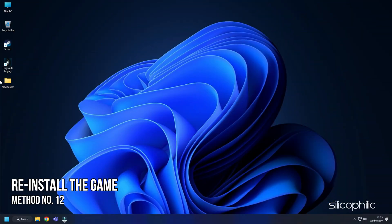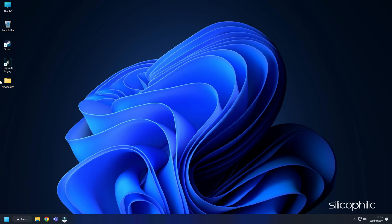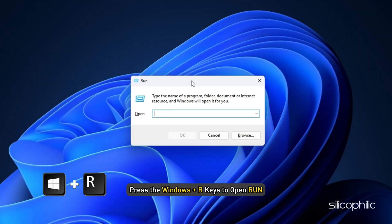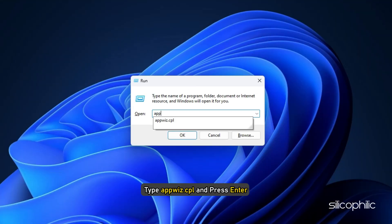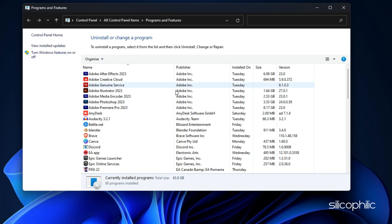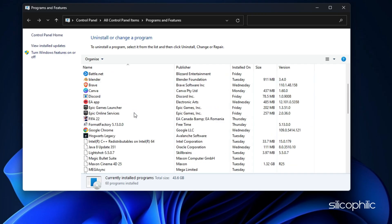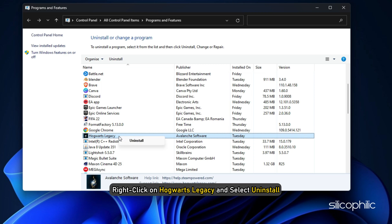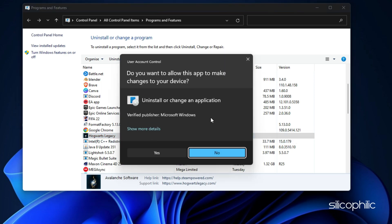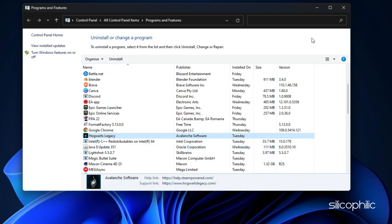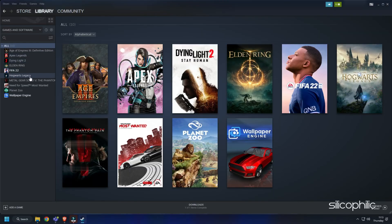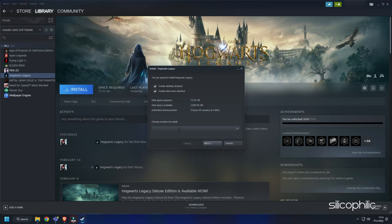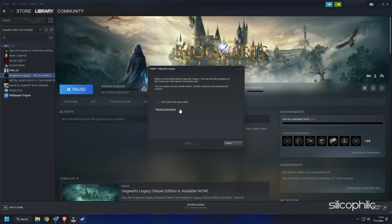Method 12: The next thing you can do is reinstall the game. Press the Windows plus R keys to open Run. Type appwiz.cpl and press Enter. Right click on Hogwarts Legacy and select Uninstall. Follow the on-screen instructions to complete the process. Now reinstall the game and see if the issue is fixed.